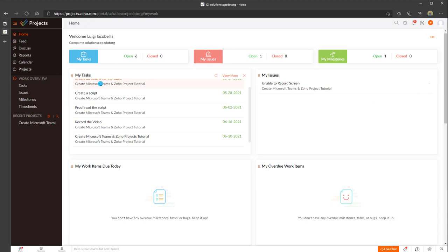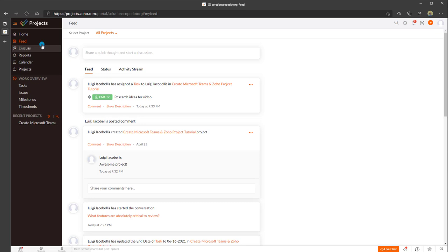Clicking on the feed menu option will show you an activity feed of all the different activities or updates occurring on your project — for example, creating a task, assigning a task, or adding comments. This activity feed is similar to the activity feed in Microsoft Teams in that this is where you come to get up to speed on things happening on your projects.